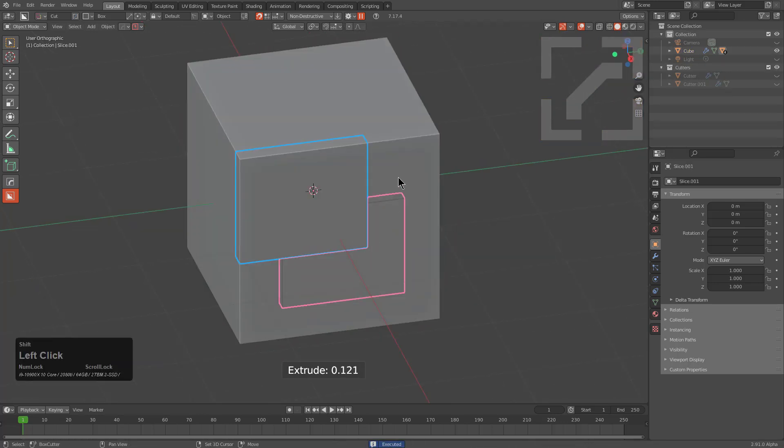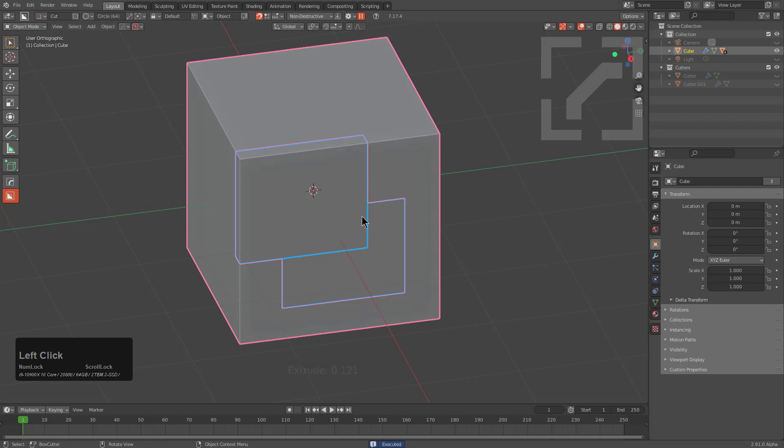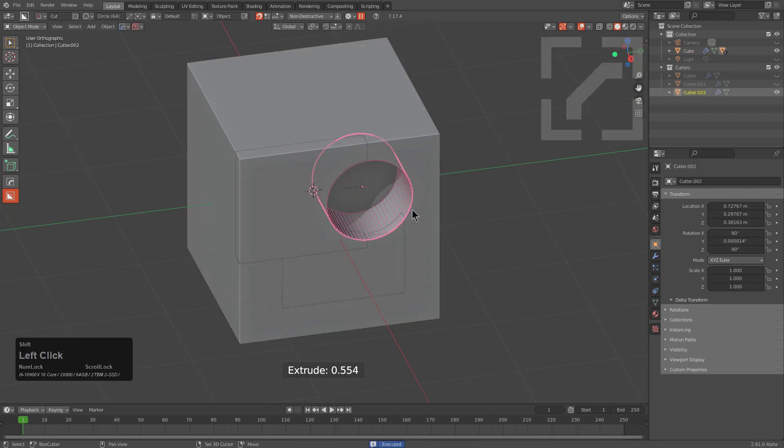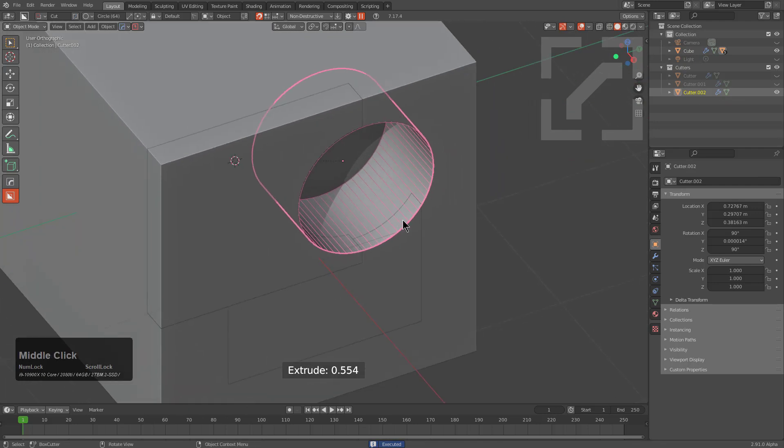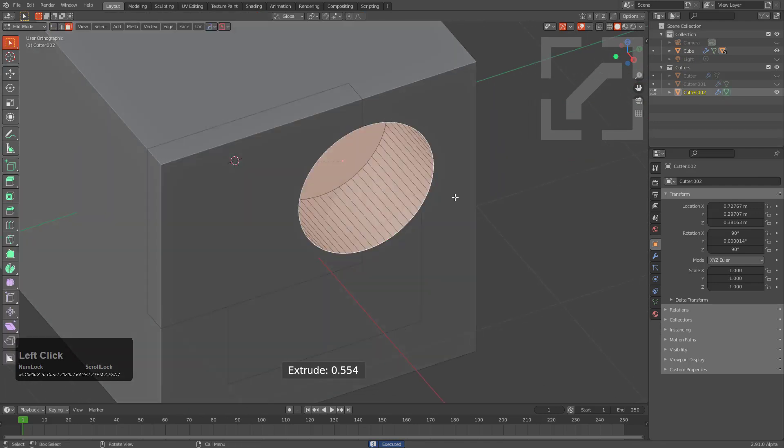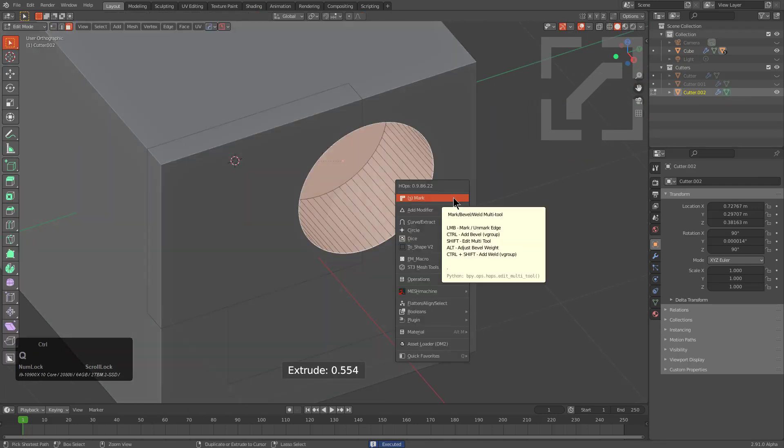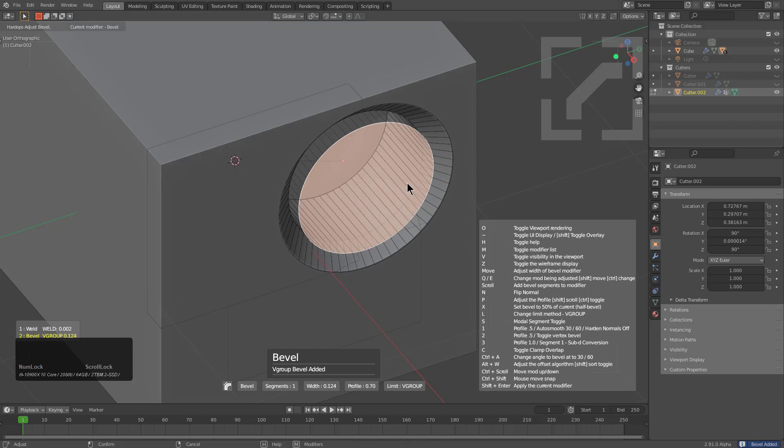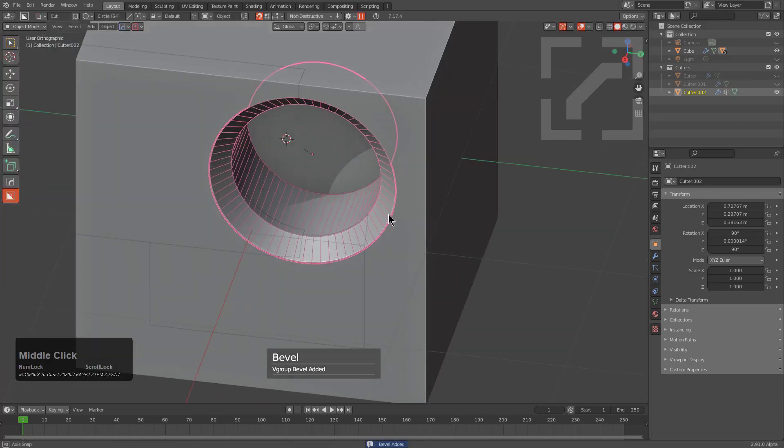And so we're going to select all three pieces, press D, switch over to circle, and we're just going to cut in a circle, hold shift, and I'm just going to select this top face and ctrl click mark in order to give it a reverse bevel.